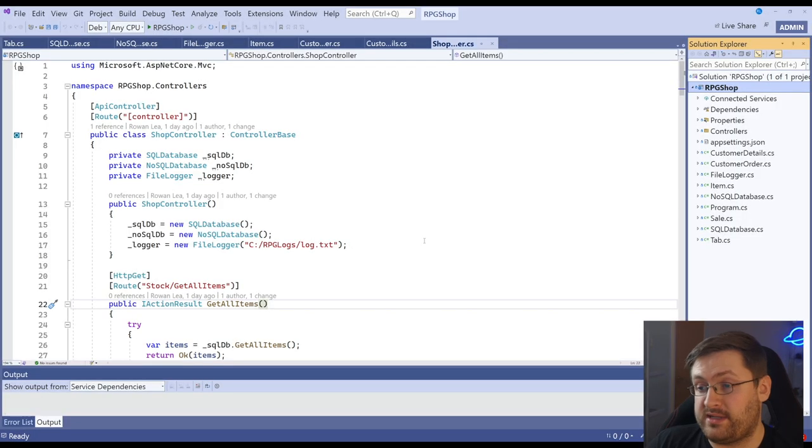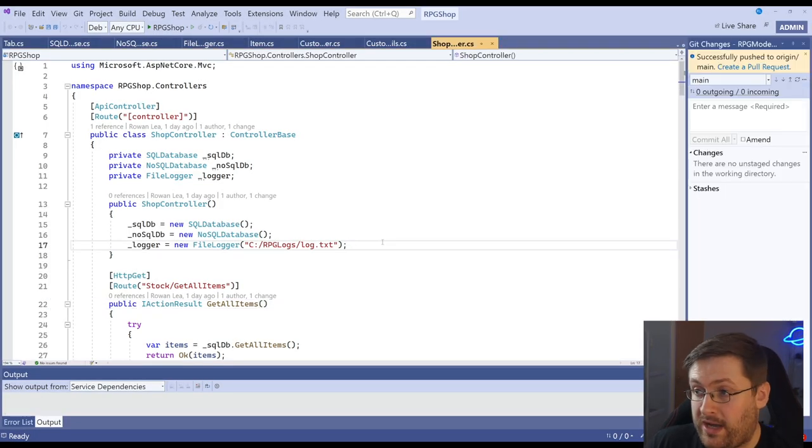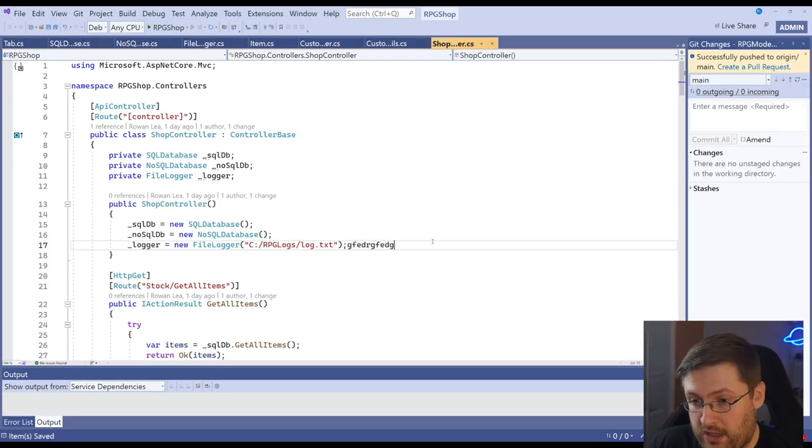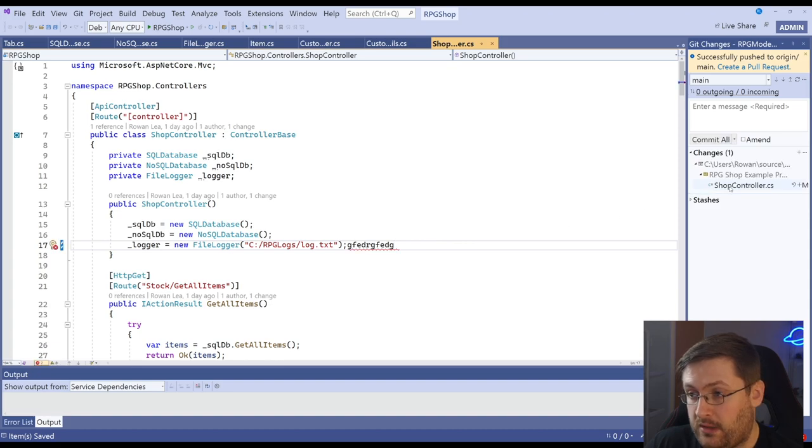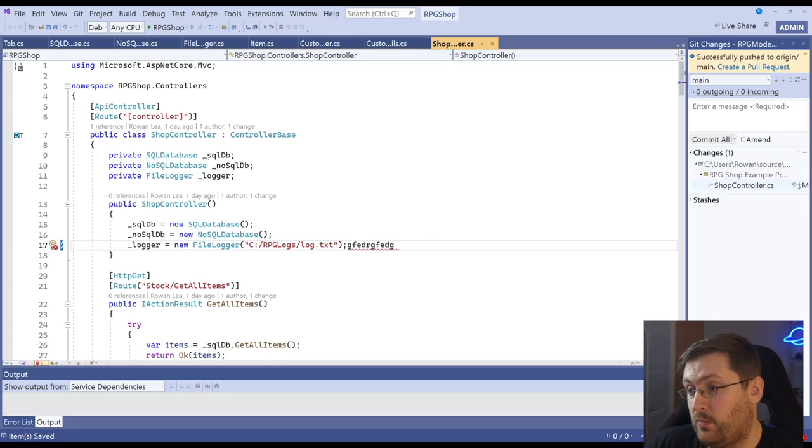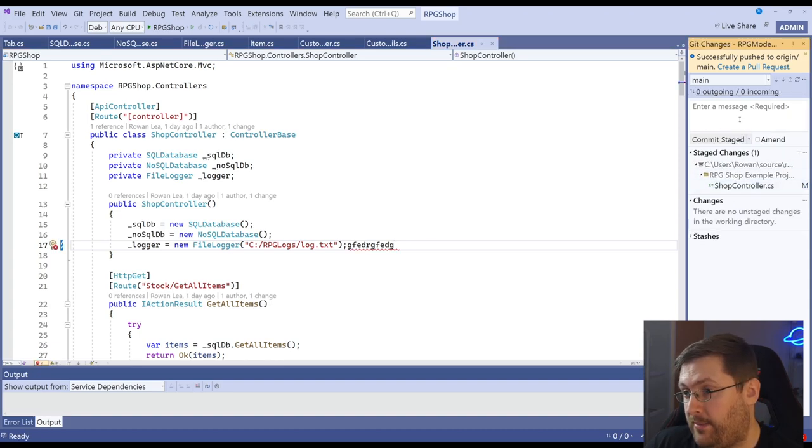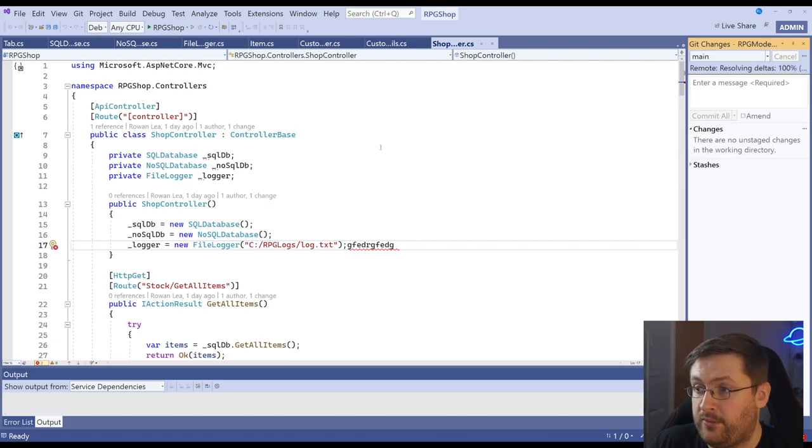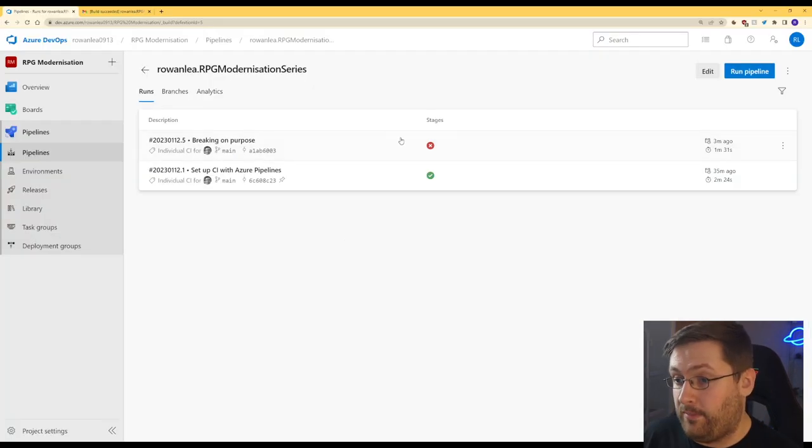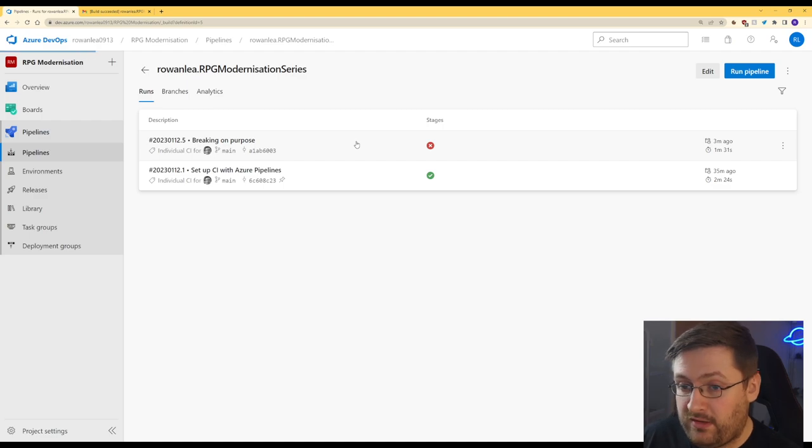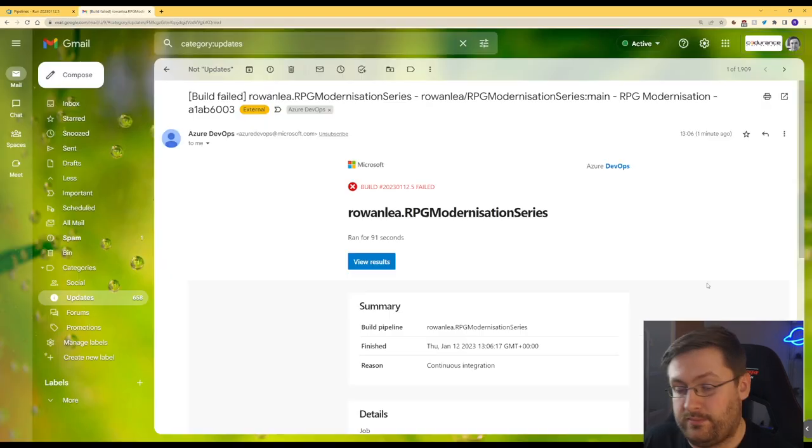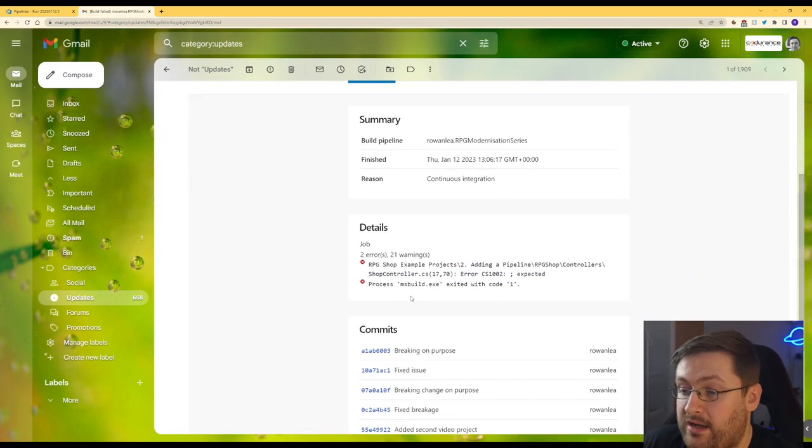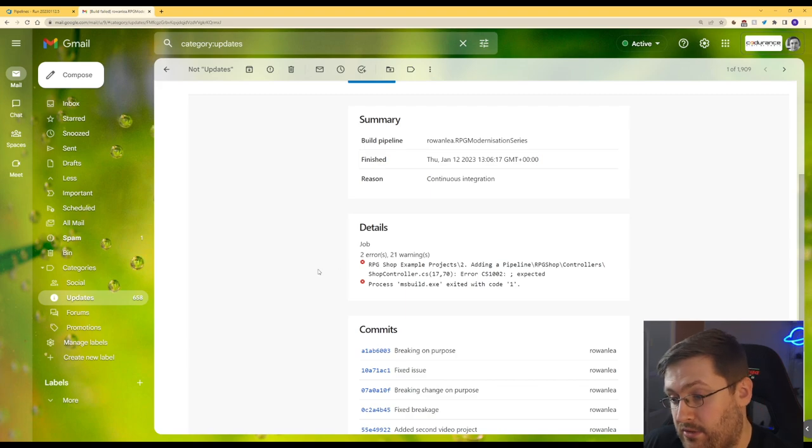Now we're going to go back over to Visual Studio. What we're actually going to do is just enter some junk in here. And by doing this, we're going to actually demonstrate the failure happening. At the moment, we're just pushing to main. I'm not worrying about branches for this example right now. And now the build's run, we can see that it's failed. And we've also received an email telling us that it's failed and giving us the details on why that's happened.